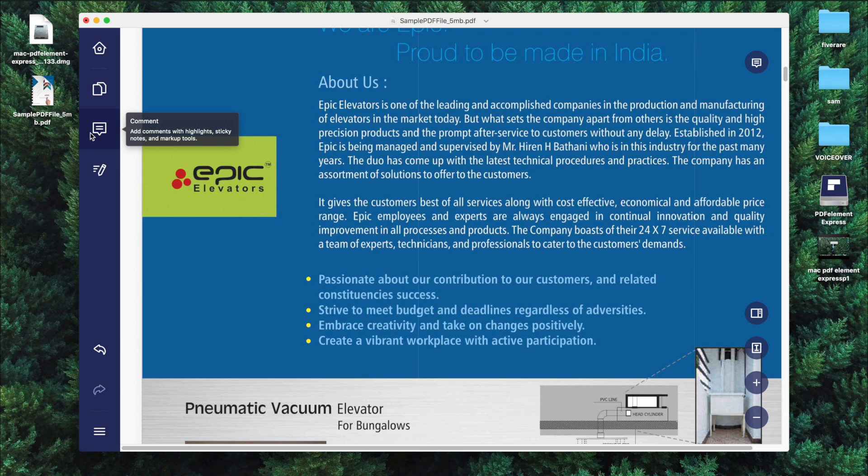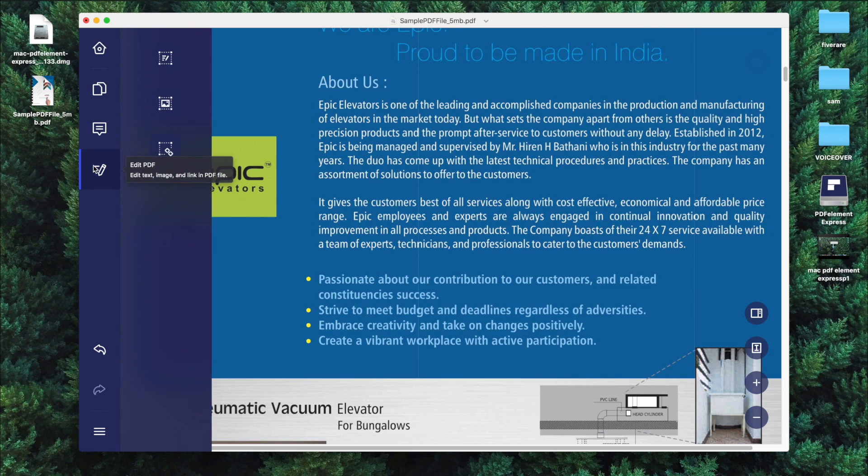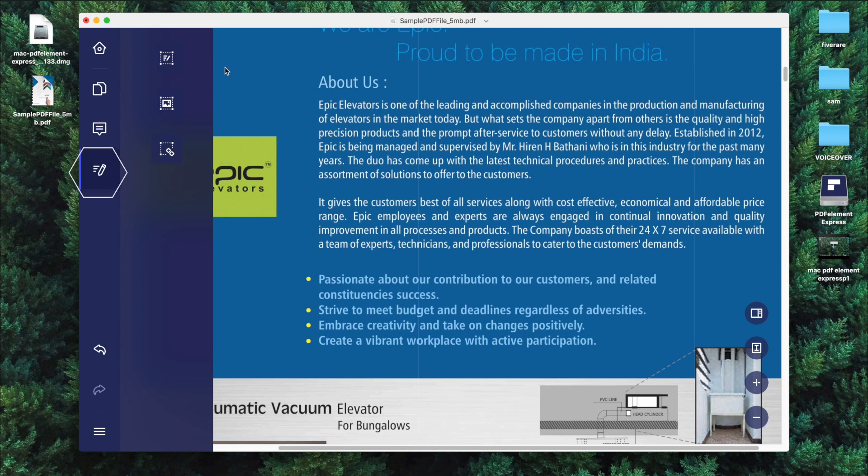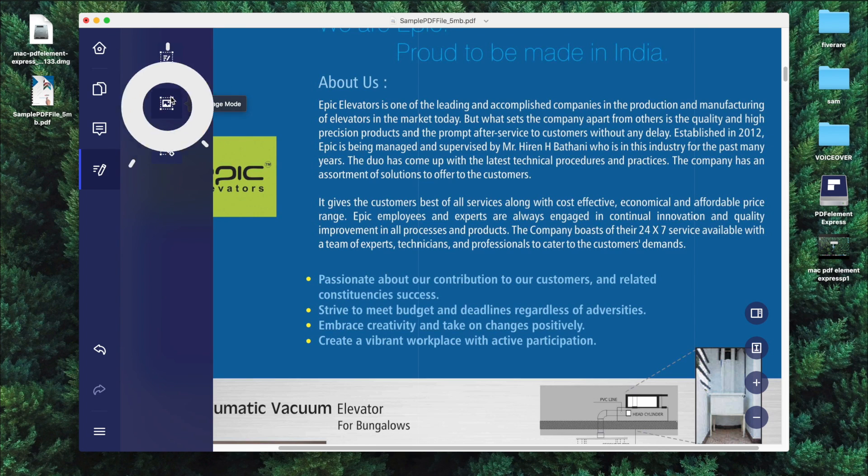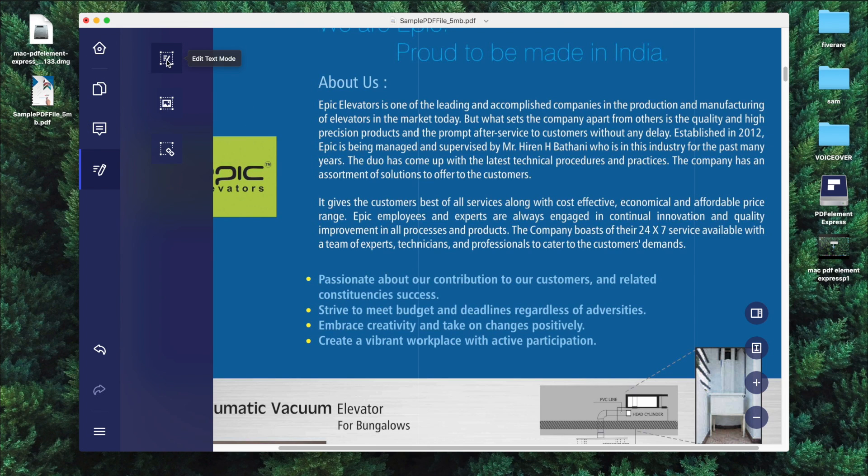Now second thing is that you can add comments, sticky notes or markup tools. And third tool is very interesting. This tool will let you edit the PDF. You can edit the text, images and add links to your PDF.